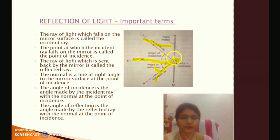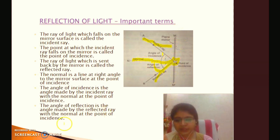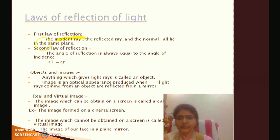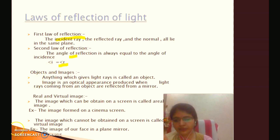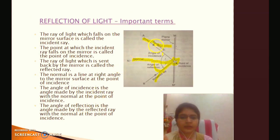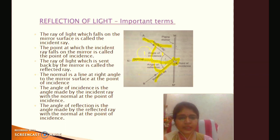This is the first law of reflection: the incident ray, the reflected ray, and the normal all lie in the same plane. The second law of reflection: the angle of reflection is always equal to the angle of incidence. So the angle of incidence is always equal to the angle of reflection.